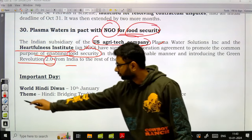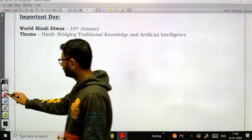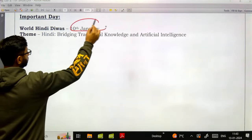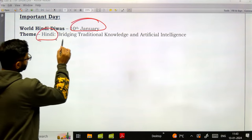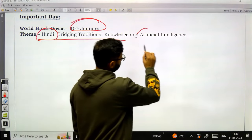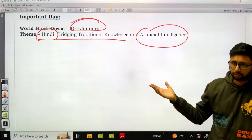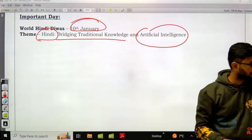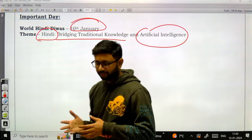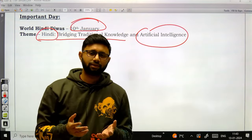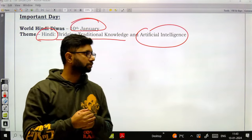Plasma Waters, the Indian subsidiary of US agritech company Plasma Water Solutions, and Heartfulness Institute NGO signed a collaboration to promote food security in the most sustainable manner, introducing Green Revolution 2.0. The important day — World Hindi Divas falls on 10th January, with the theme 'Hindi: Bridging Traditional Knowledge and Artificial Intelligence.' This completes the 10th and 11th January news.